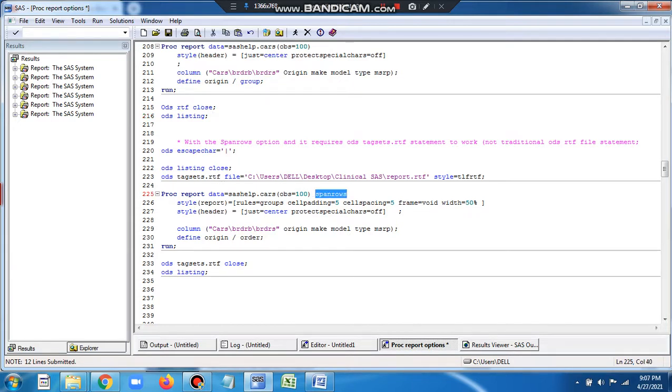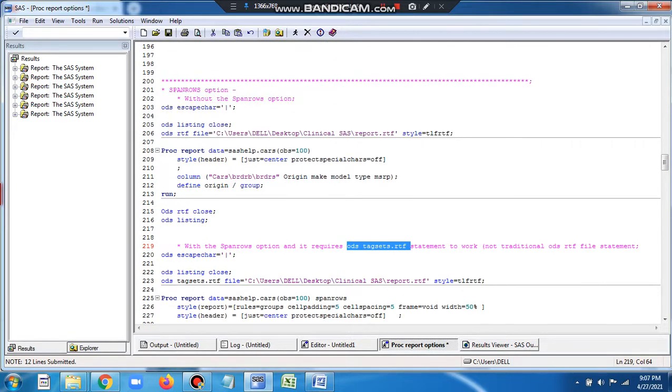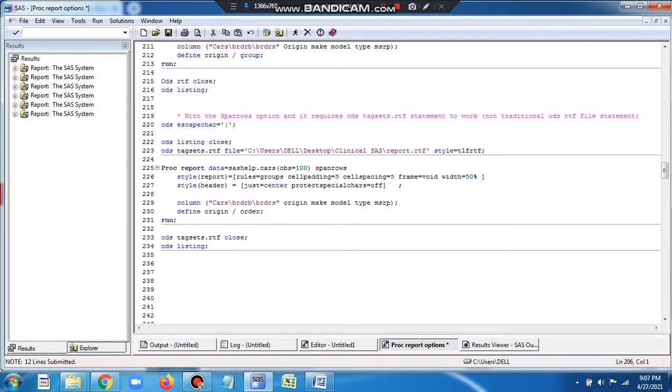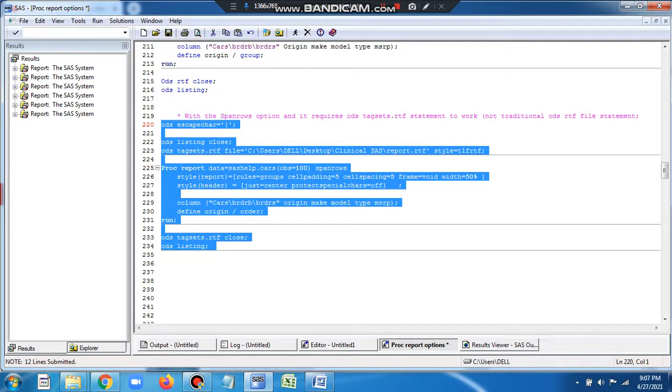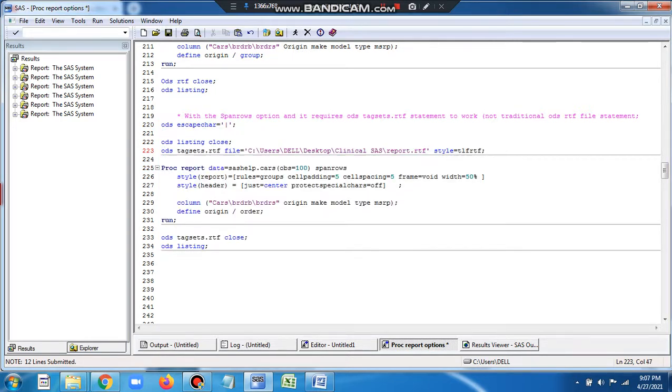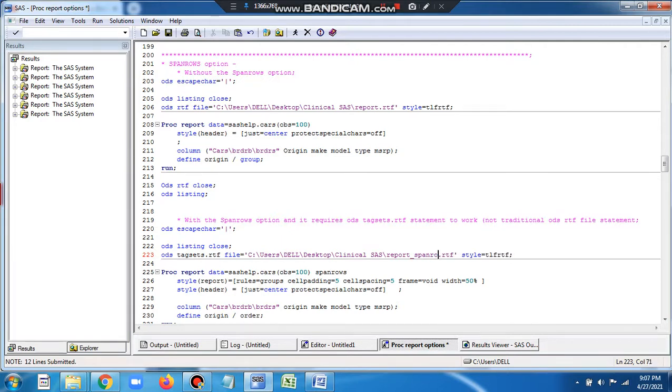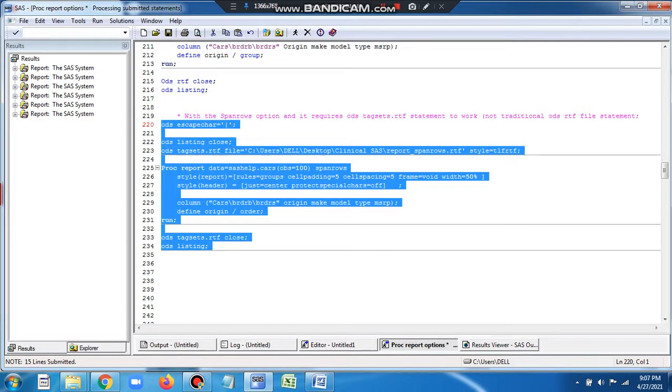Please note that SPANROWS option works with ODS TAGSETS. It doesn't work with just the ODS RTF file statement. You have to give the ODS TAGSETS statement - with this statement only the SPANROWS option works. So let me just run it and show you with the SPANROWS option, and I'll make it report under SPANROWS. Let's run and see.